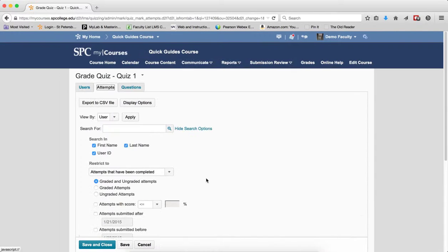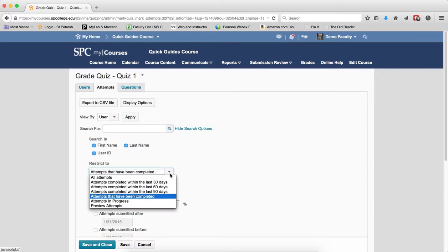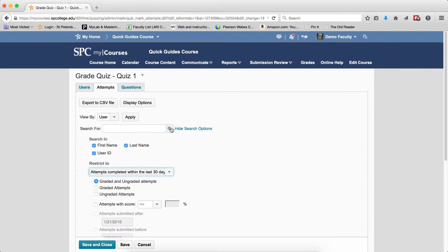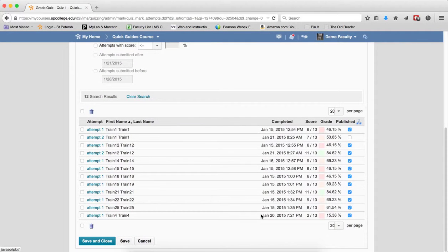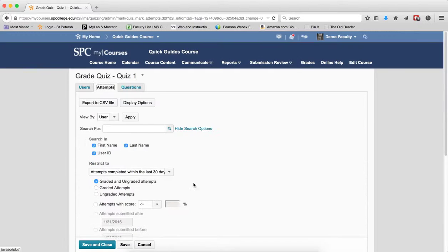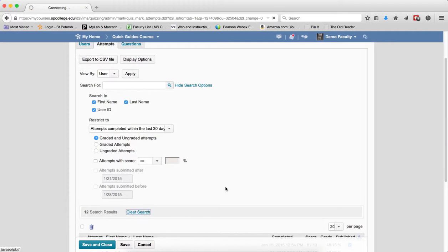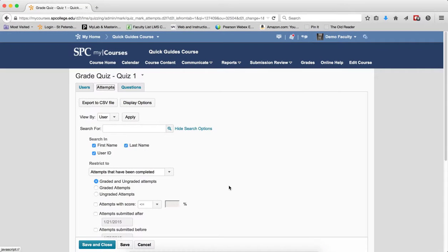Clear the search results to get back to the default. Attempts Completed Within 30 Days will display attempts completed in the last 30 days — a quick way to filter your results. You also have Attempts Completed Within 60 Days and 90 Days, which work the same way but look back 60 or 90 days respectively.